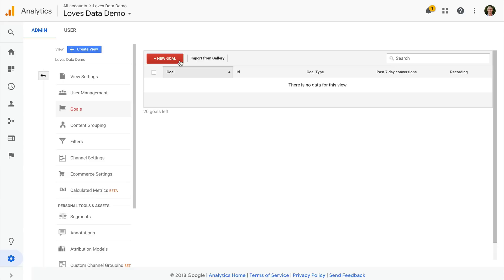They allow us to understand if people are completing the objectives we've defined for our website. We can configure up to 20 goals per reporting view inside Google Analytics.